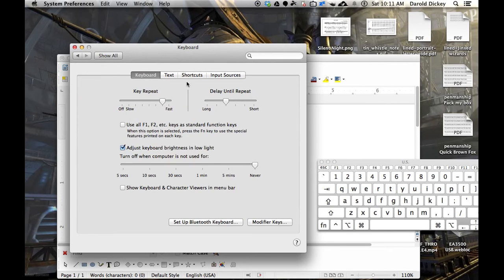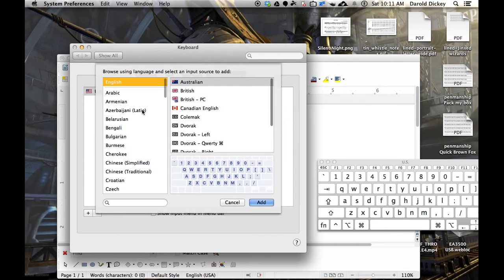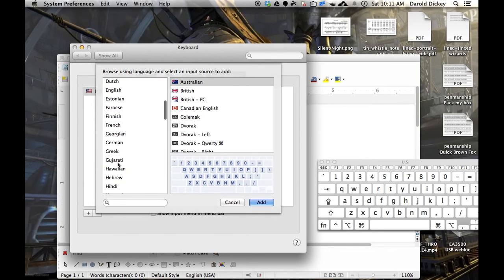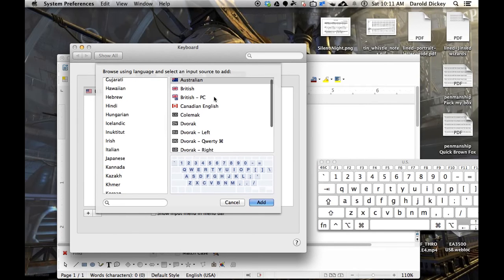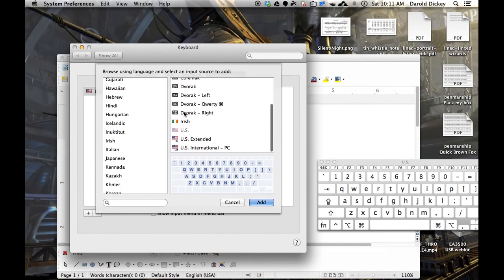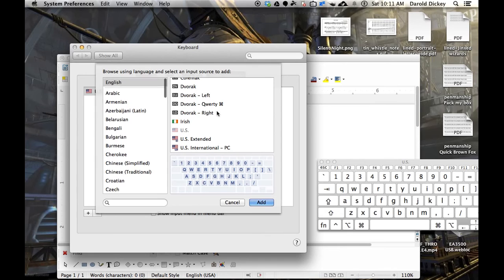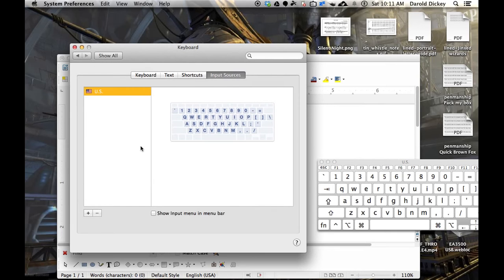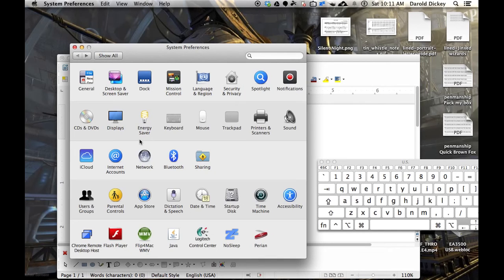But if you wanted other kinds of keyboards, you can add them here. Let's say you know multiple languages, you need to type in a different language. Maybe you're British. Maybe you like the Dvorak method of typing. And maybe you like to switch back and forth. You can add all these and then show them. But I don't. I just have the U.S. keyboard. I don't need to show it.